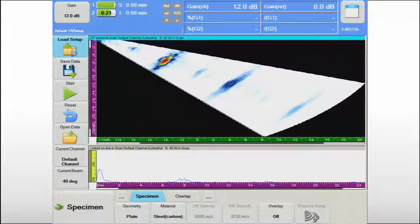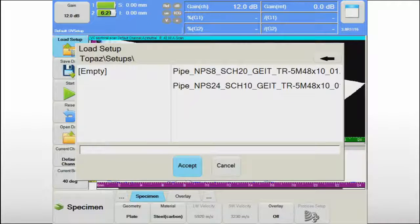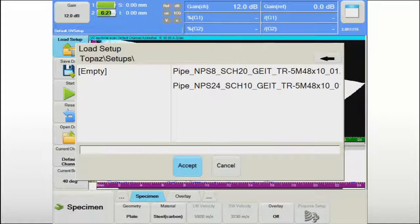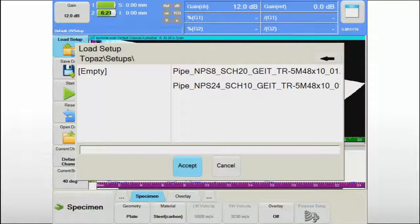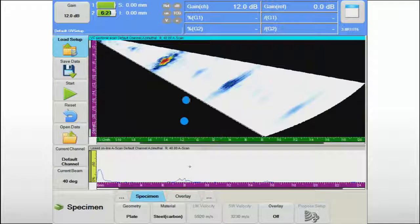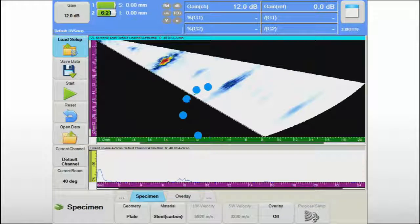To ensure an efficient inspection workflow on-site, Topaz 16 allows to prepare and save setup files for various components in advance. During the job, the appropriate setup file can simply be selected from a list.